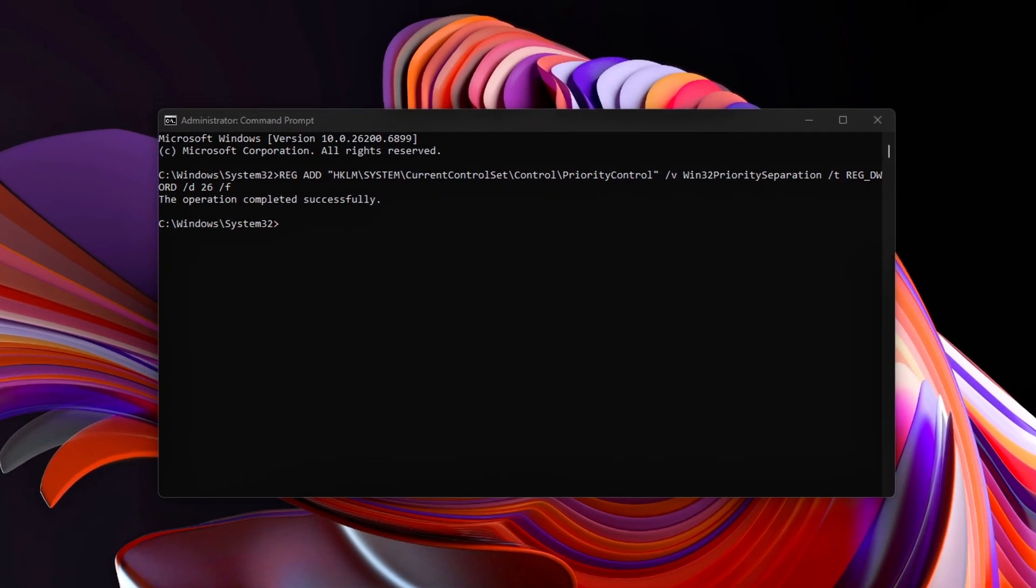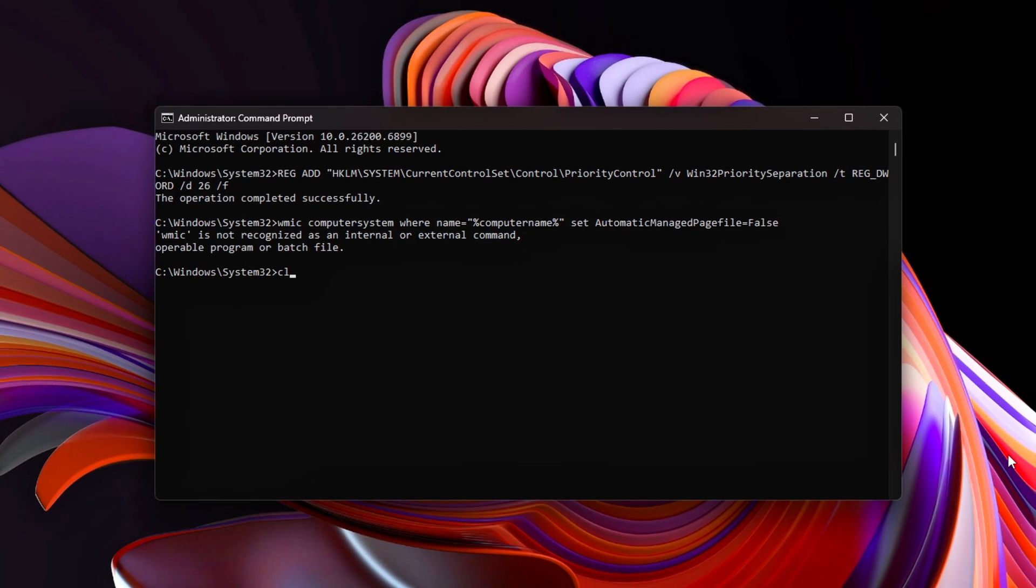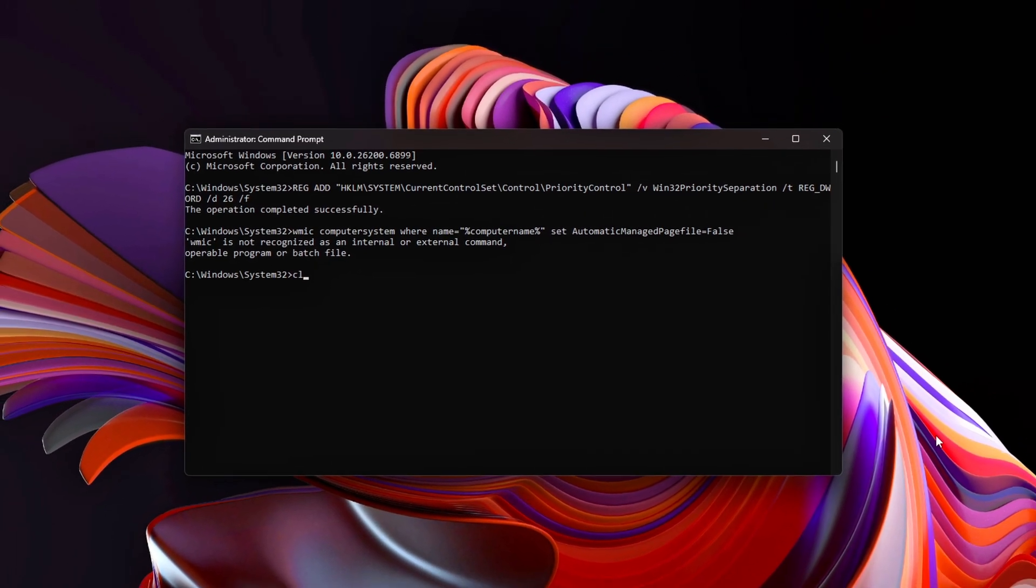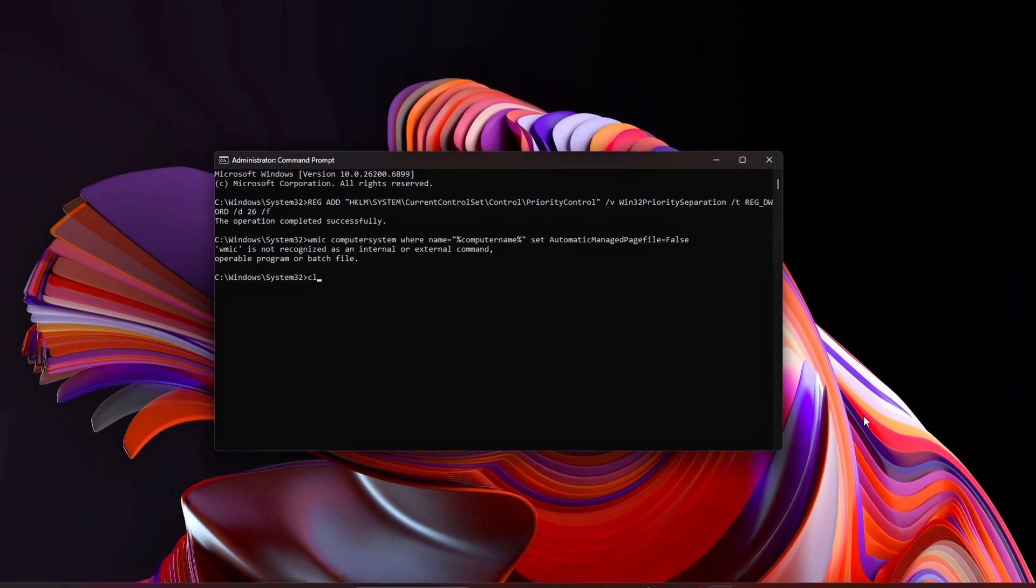Favor Foreground Apps. This ensures that background system caching won't suddenly push your game into page file usage, a common cause of mid-session stutter spikes.